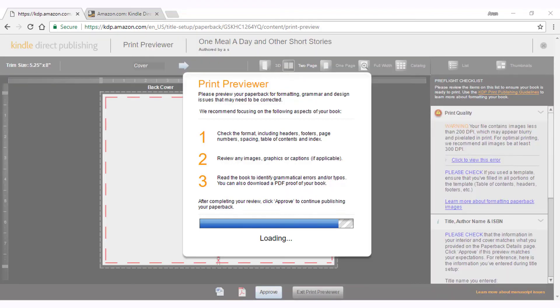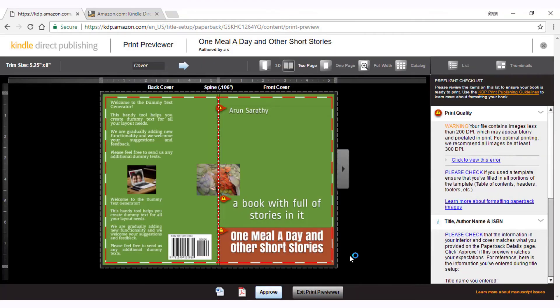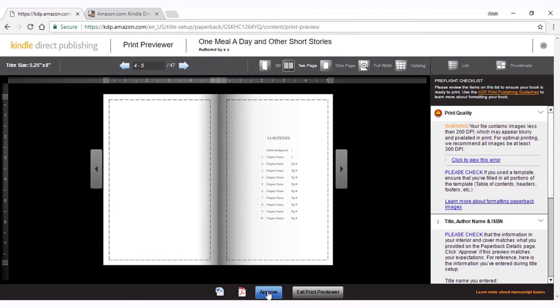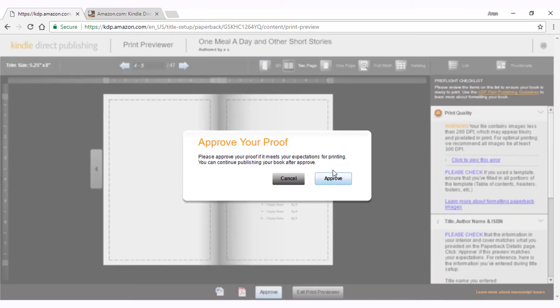Within the previewer, make changes as necessary and click on the approve button. Unless we approve the layout and design, we cannot proceed further to the rights and pricing screen.